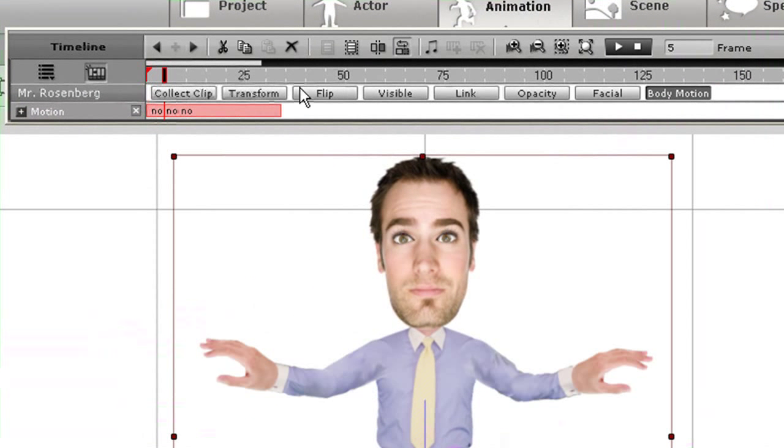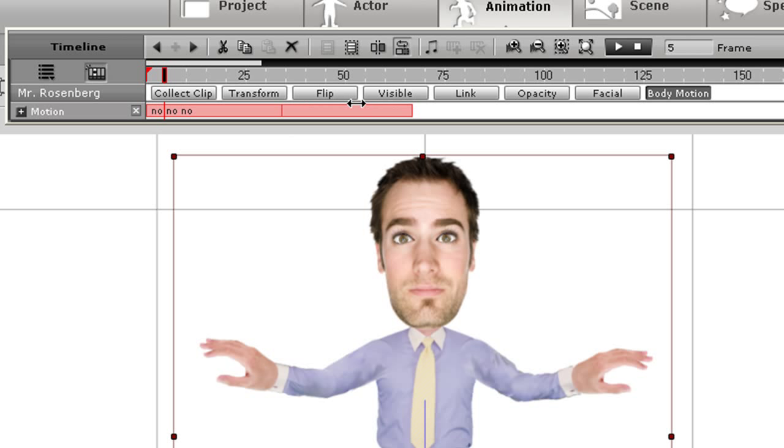The animation is a bit quick, but if I toggle the loop speed switch to speed, I can click and drag the motion clip to extend its length and slow down the animation.